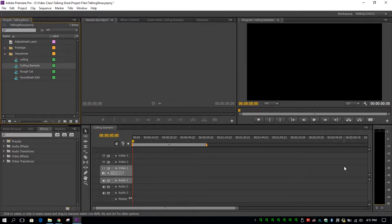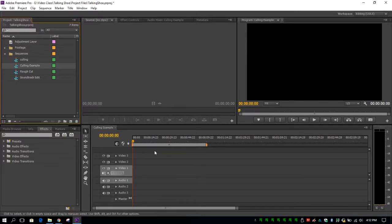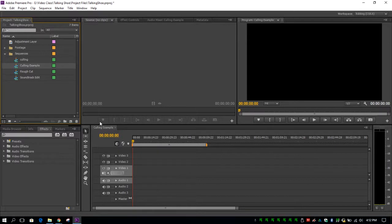In this tutorial, we're going to go over the basic tools used in editing in our cutting room floor, as well as how to cull your footage.